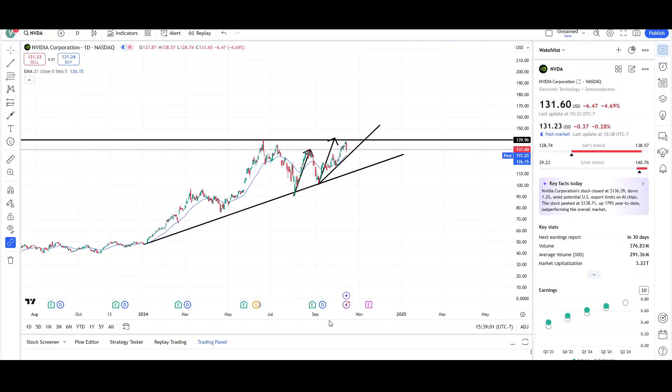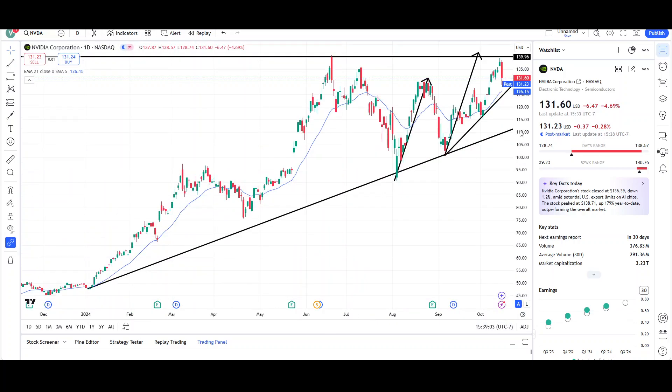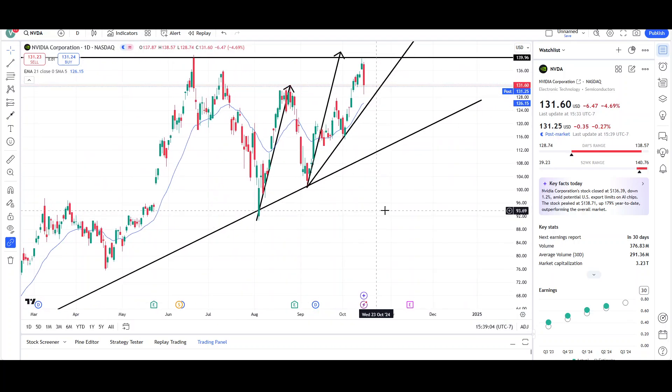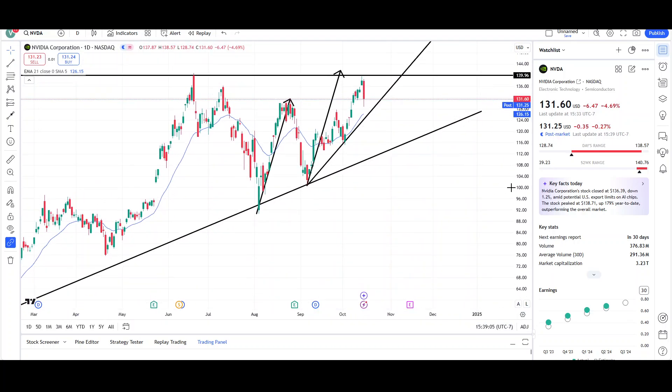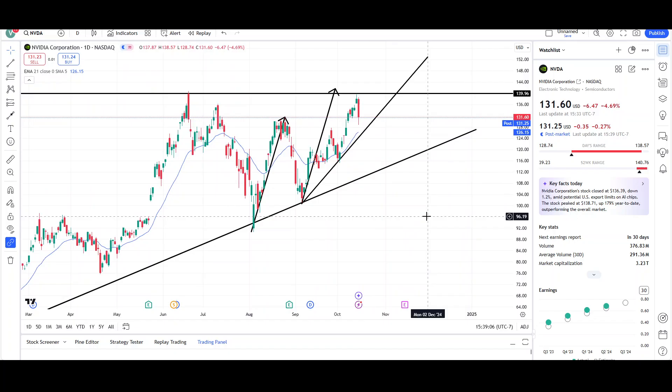So that's NVIDIA on the daily and weekly charts. Most likely I'll give you guys an update next week, Tuesday. This is VTrades, and thank you for your time.